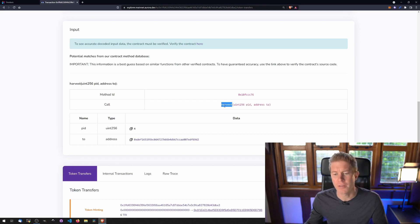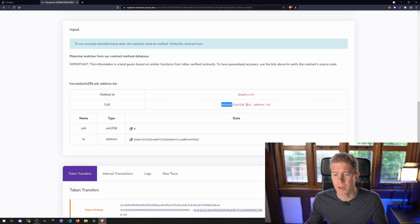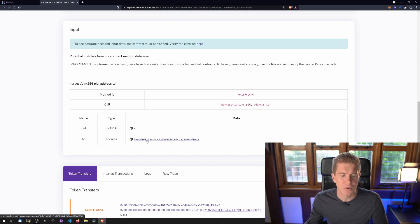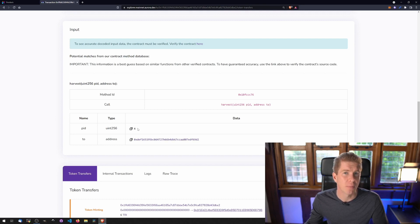So we've got harvest which is the function name and then we've got an integer which is the PID. That's the pool ID I believe and then the address of where the tokens are going to. So the address we've used is our own address and the pool ID which we'll need for later is number four.